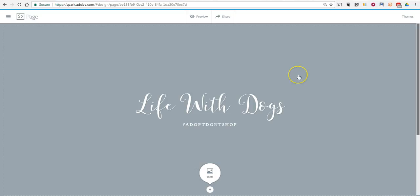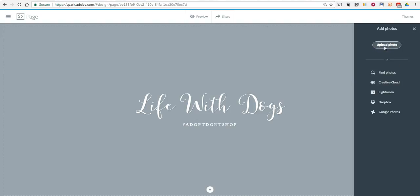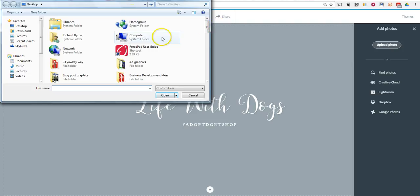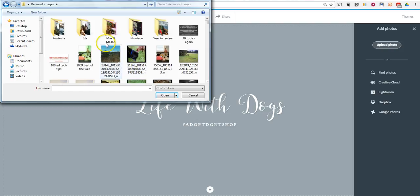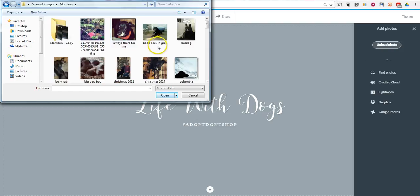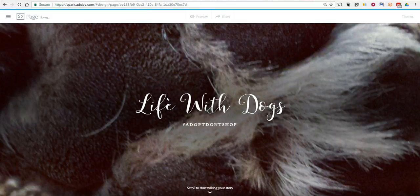Now we can see how that font has been changed. Let's go ahead and add a photo. You can upload photos, or you can do a search to find Creative Commons licensed images. If you use that option, everything will be cited for you. Let's go ahead and upload a photo. I have all kinds of pictures in a folder. Let's say I want to use a picture of my dog, Morrison — a picture of his paw. And that will be our background.